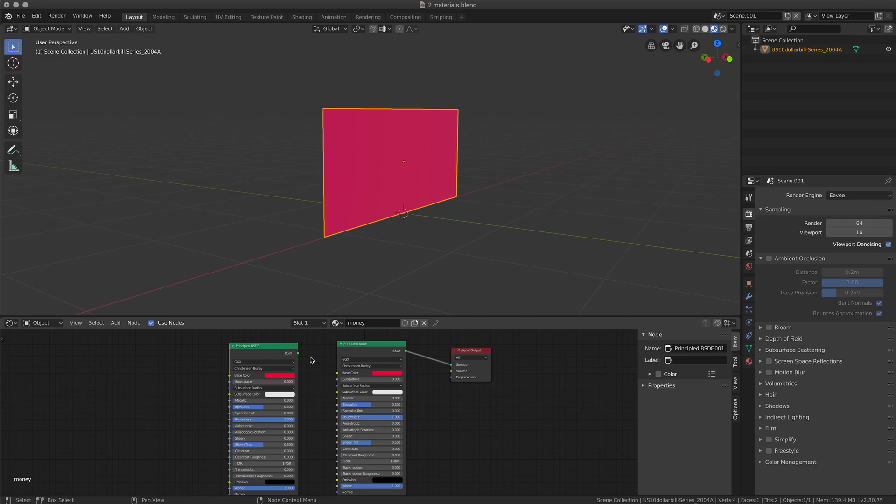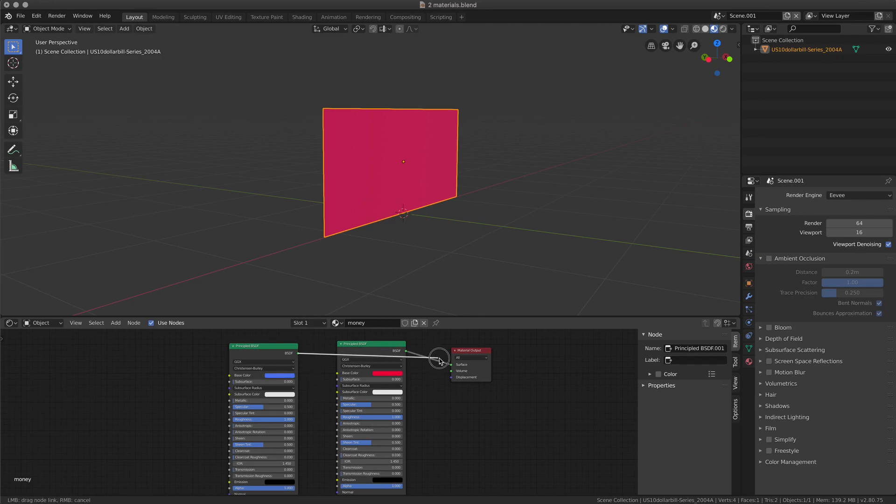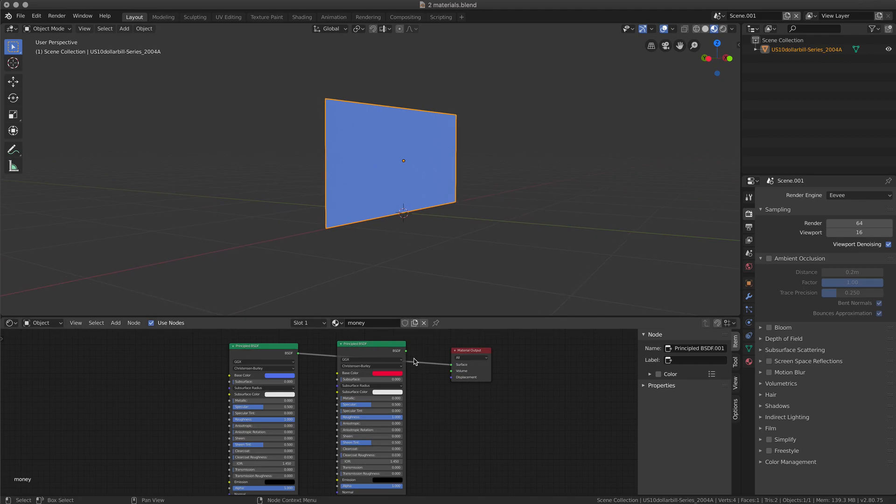So I'm going to create a second shader, this time I'm going to change it to blue so we can see the difference, and if I assign to the polygon I will have both sides in blue.